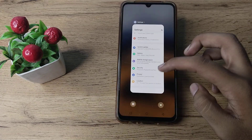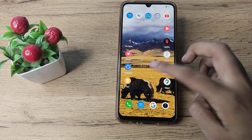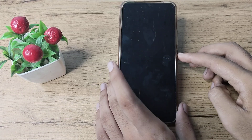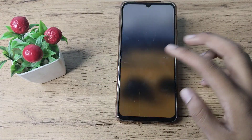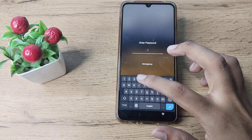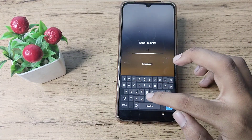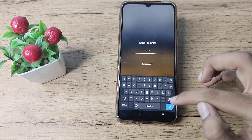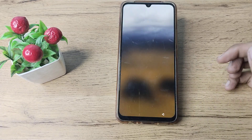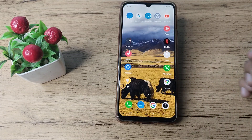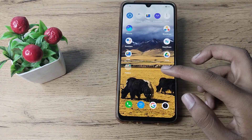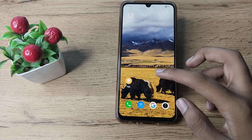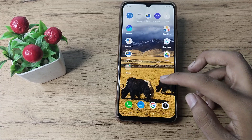Now you can see the name password has been changed in our Vivo phone. So hopefully all of you have understood how to change the name password in your Vivo phone.